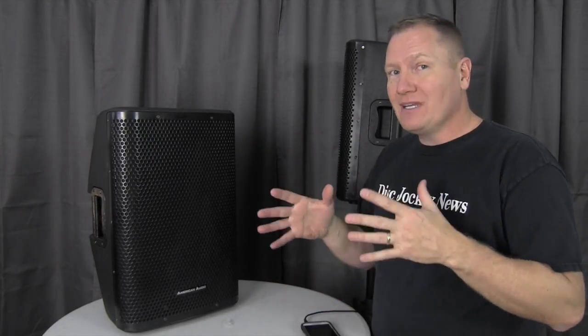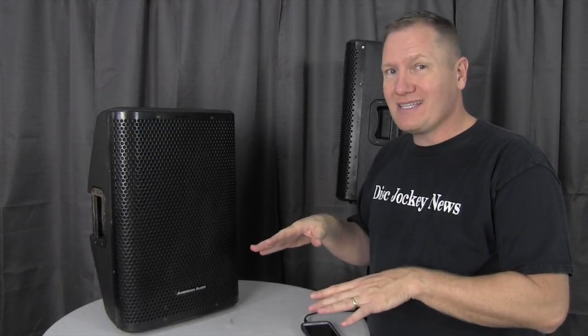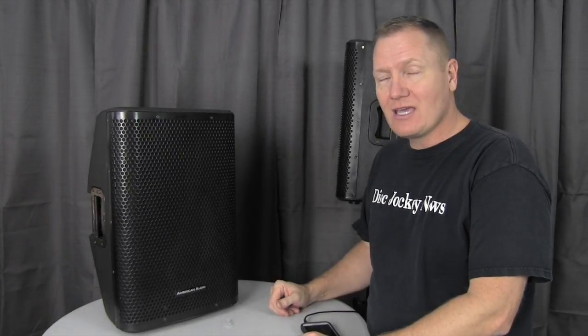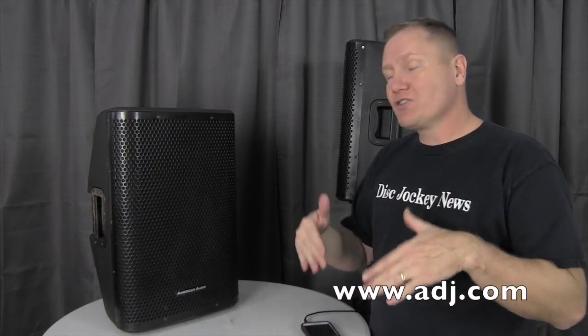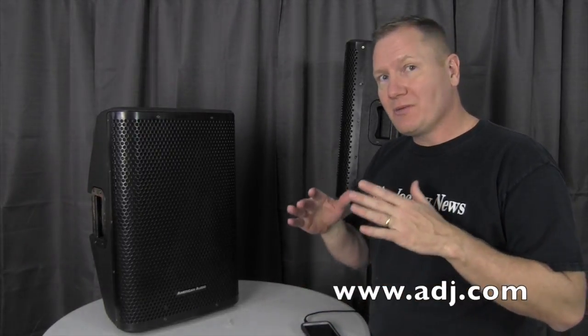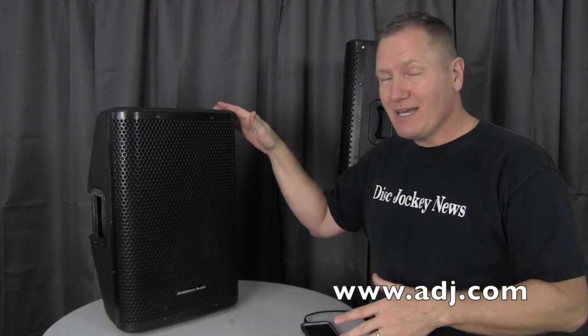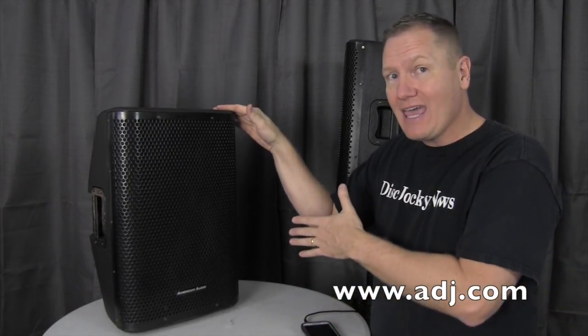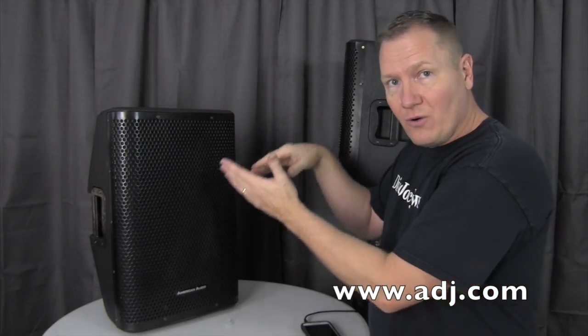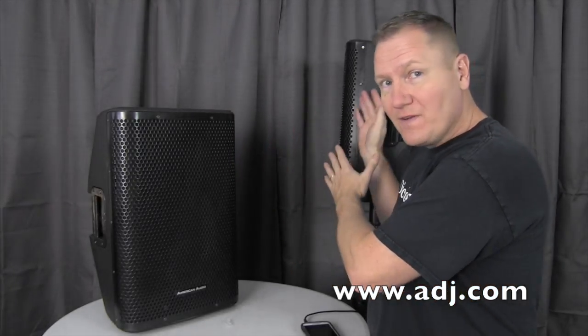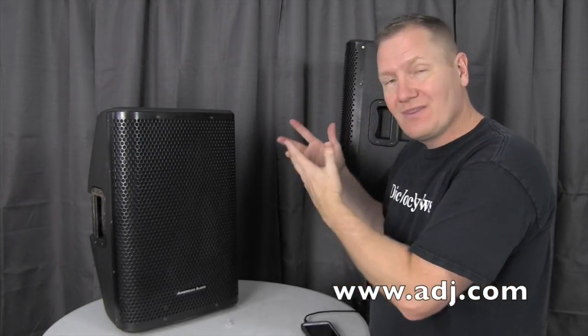If you need a little bit more, you put a sub and cross that over so you're rolling off those low frequencies. I think this could be a really great standalone system for a lot of DJs. We'll put a link in the description below so you can check out the American Audio CPX 10A, or the 8, or the 12, or the 15A from American Audio. This is John Young with the Disc Jockey News.